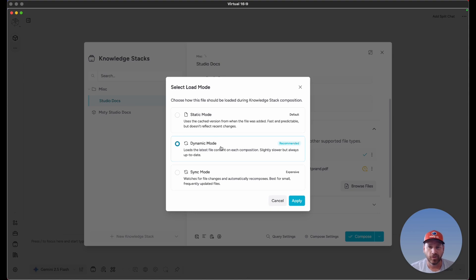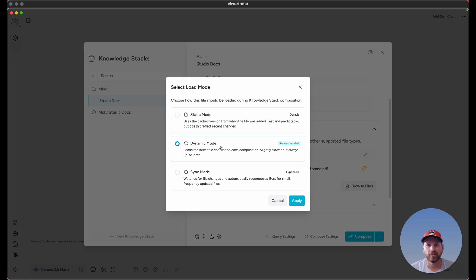If you have files that change every once in a while, then select dynamic mode, because once you recompose the knowledge stack, it's going to pull the latest version of that file. That way it keeps your knowledge stack a little more up to date.